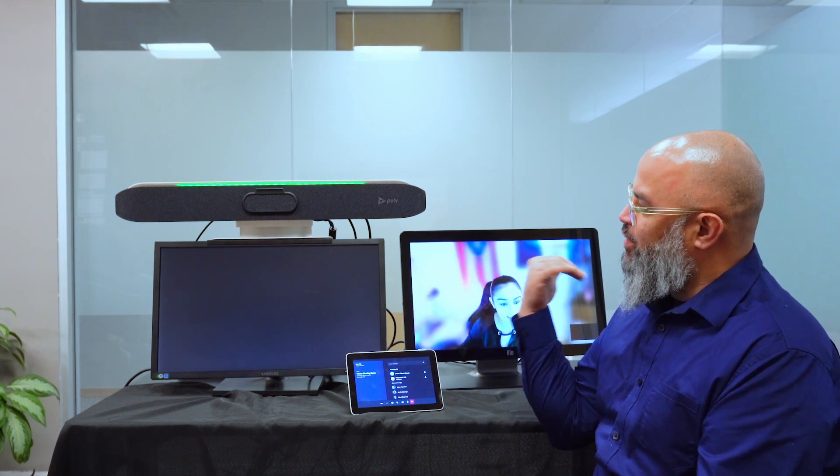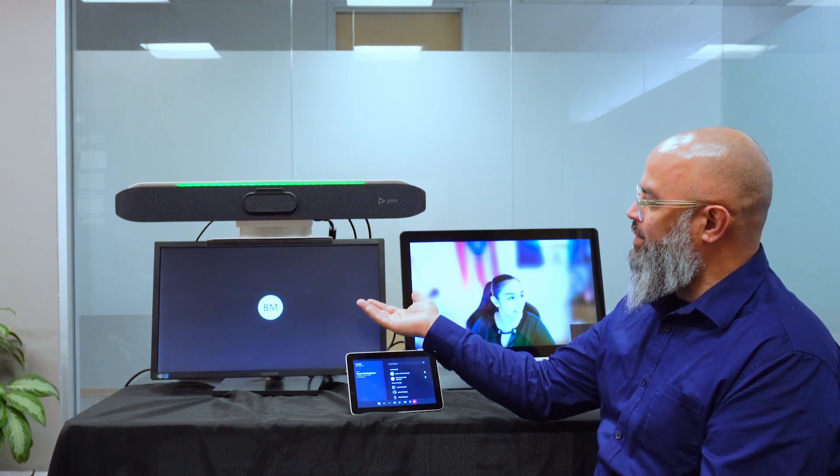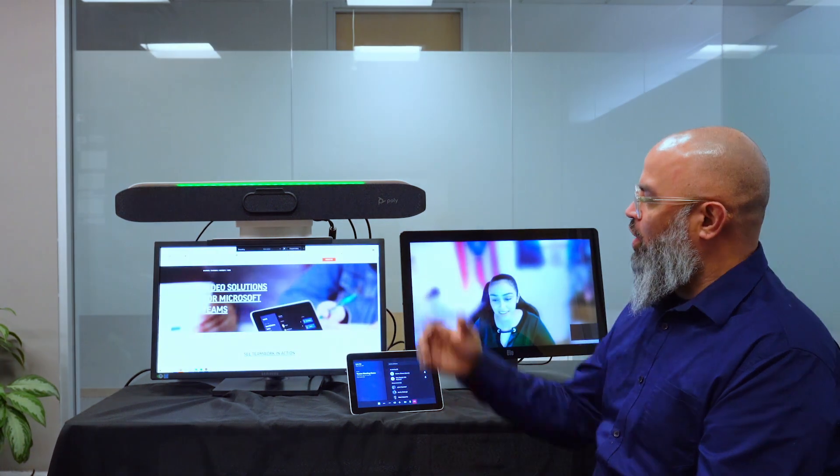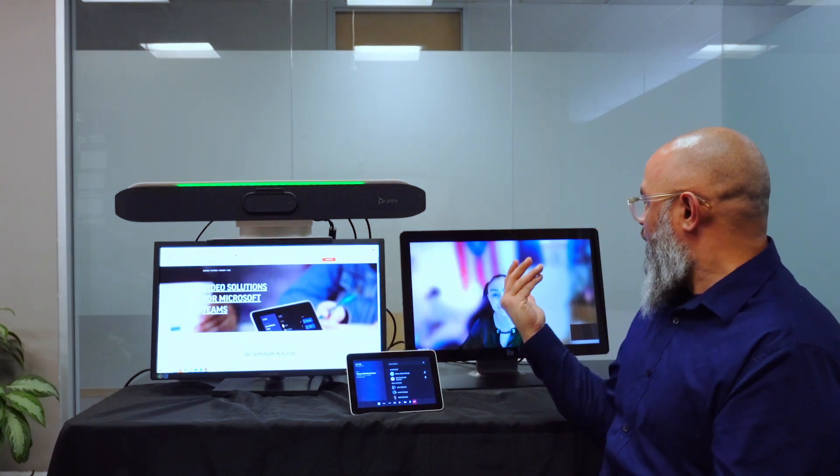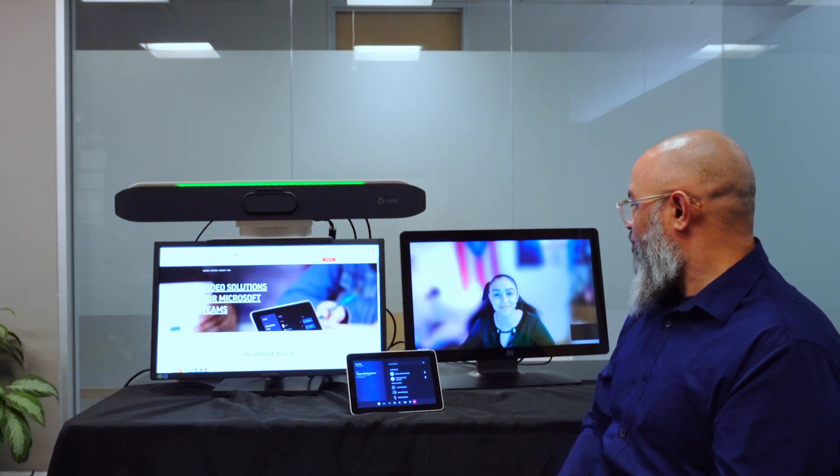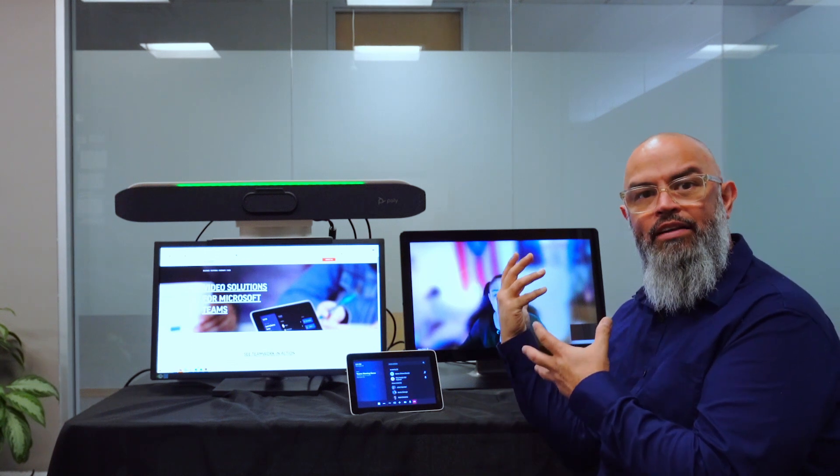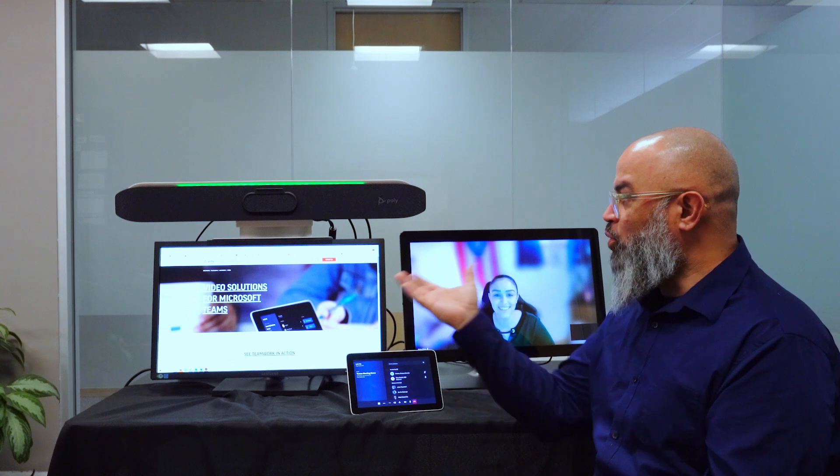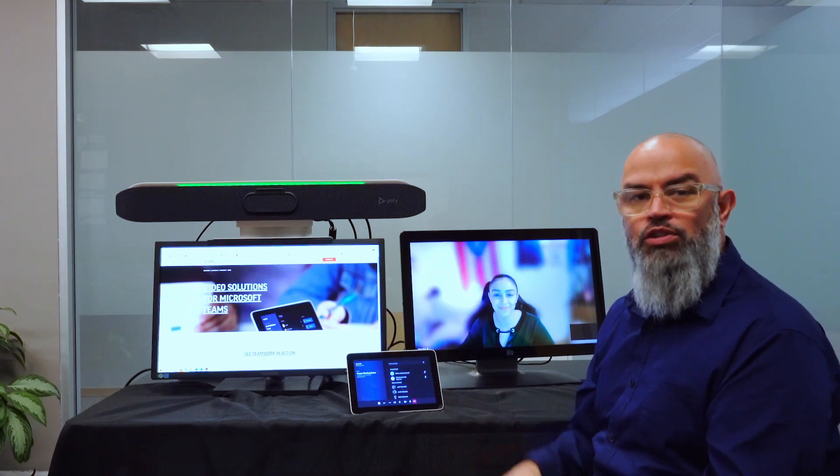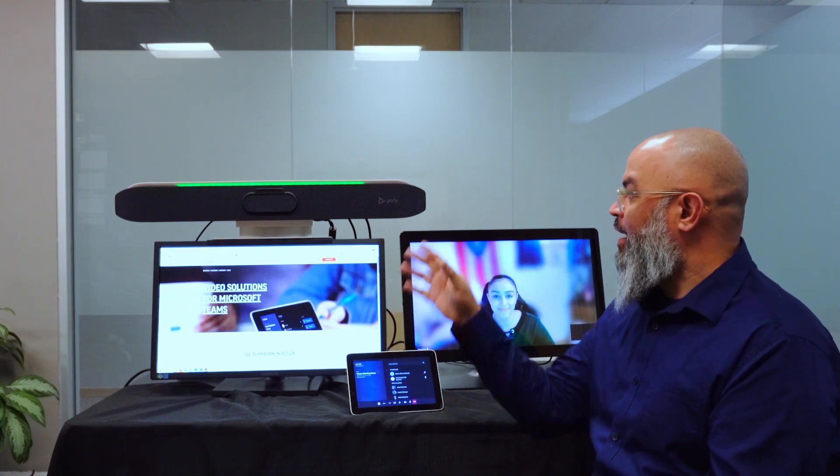So what you'll notice is as Brianna shares content, her content is going to go on the second screen, which is effectively the content monitor, and her face or her head, people, will be on the other screen. So again, dual screen support from Microsoft Teams Room on Android, on the Poly Studio X50.